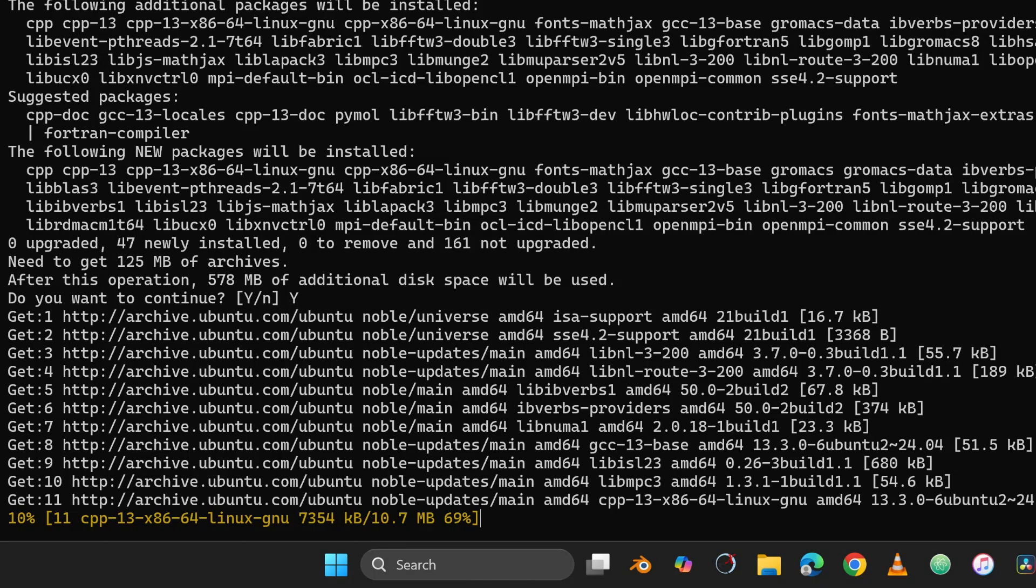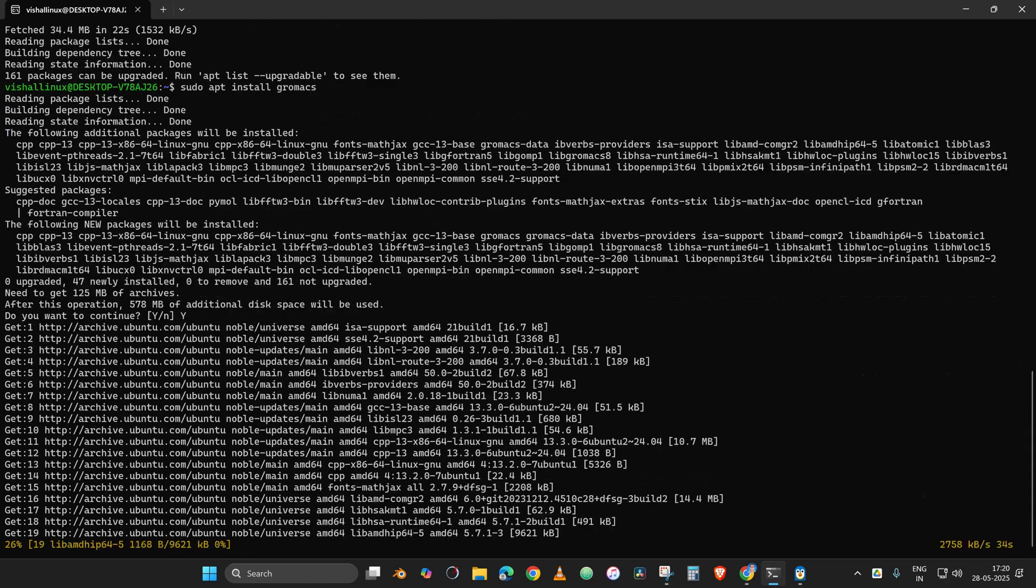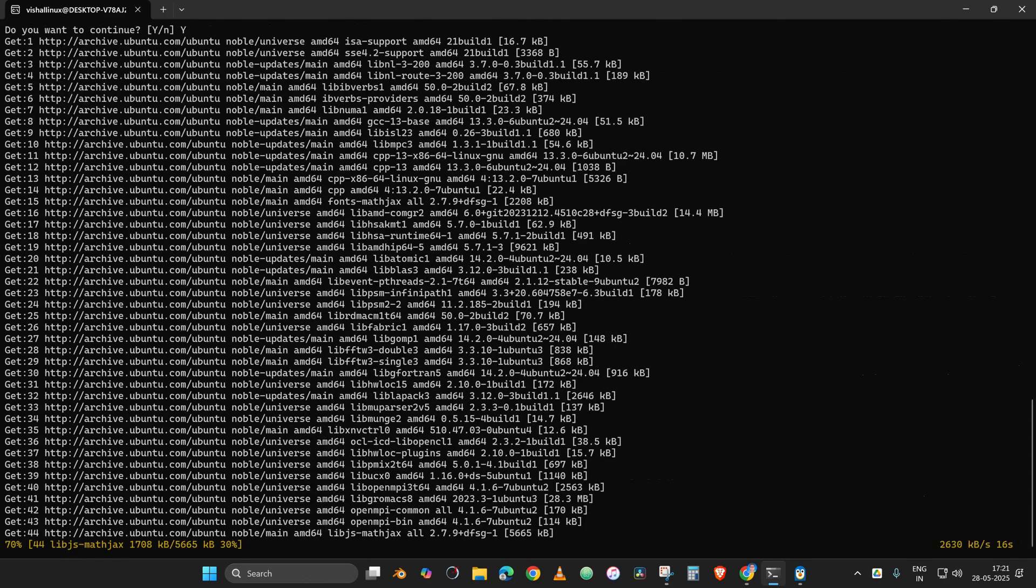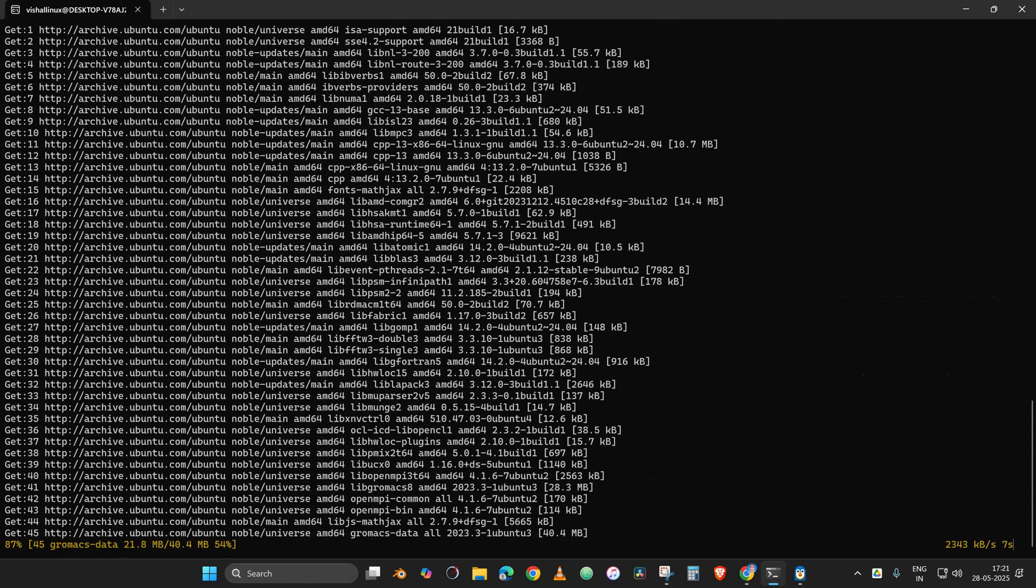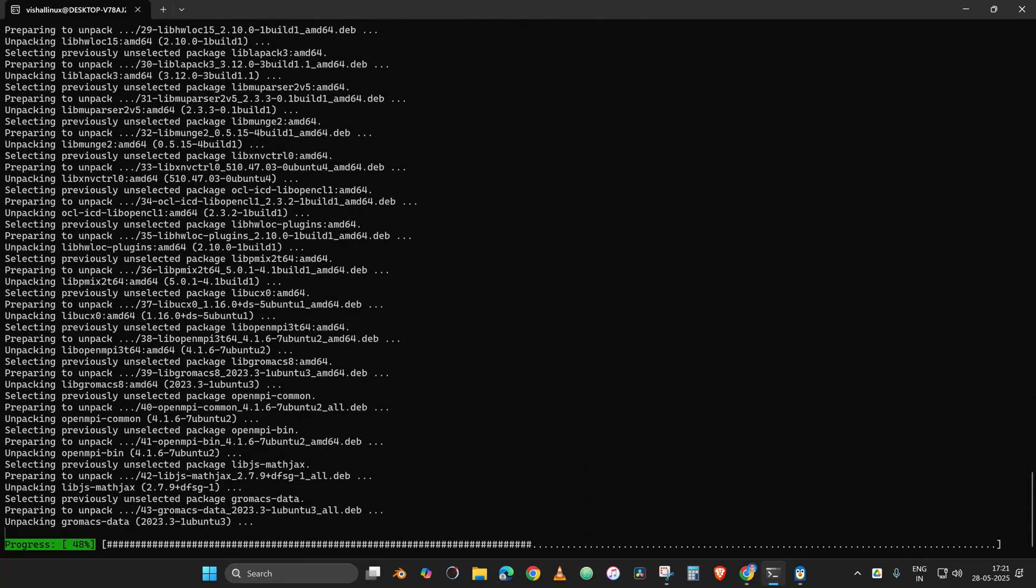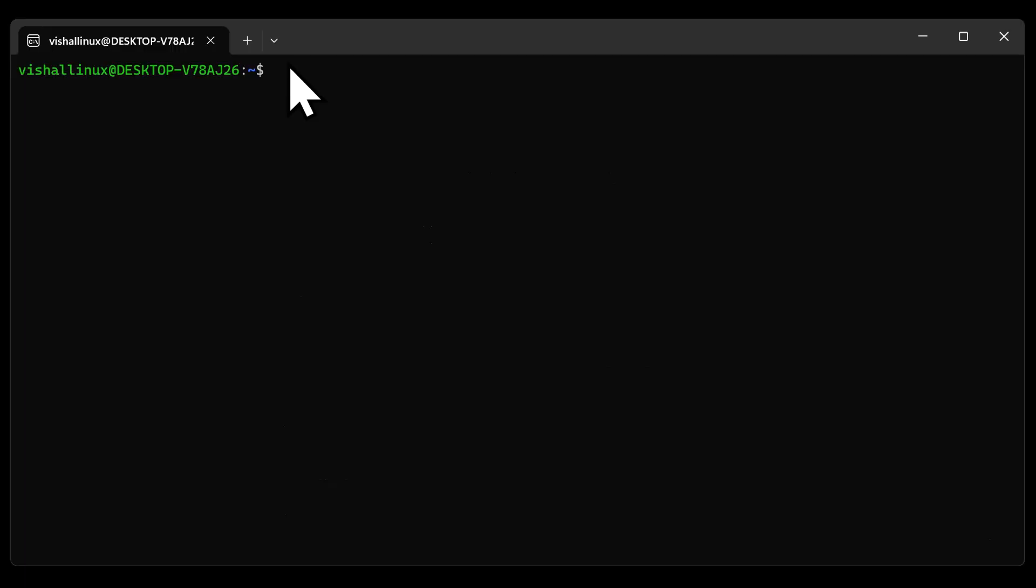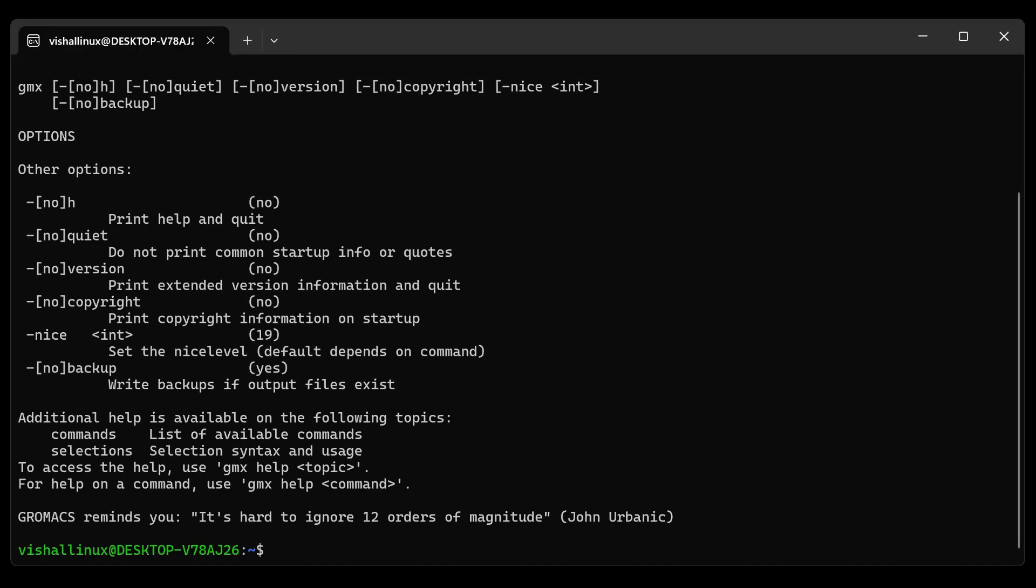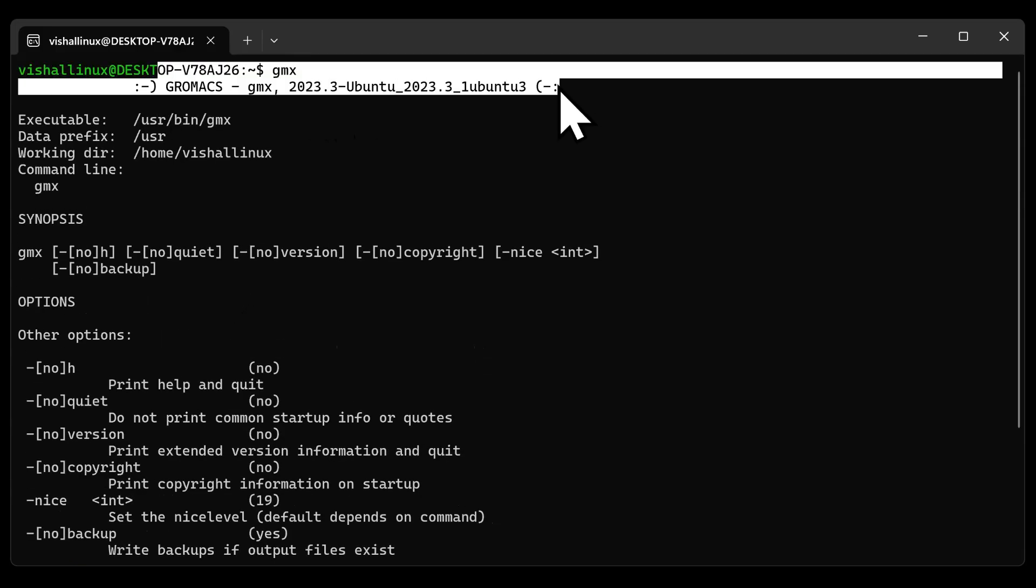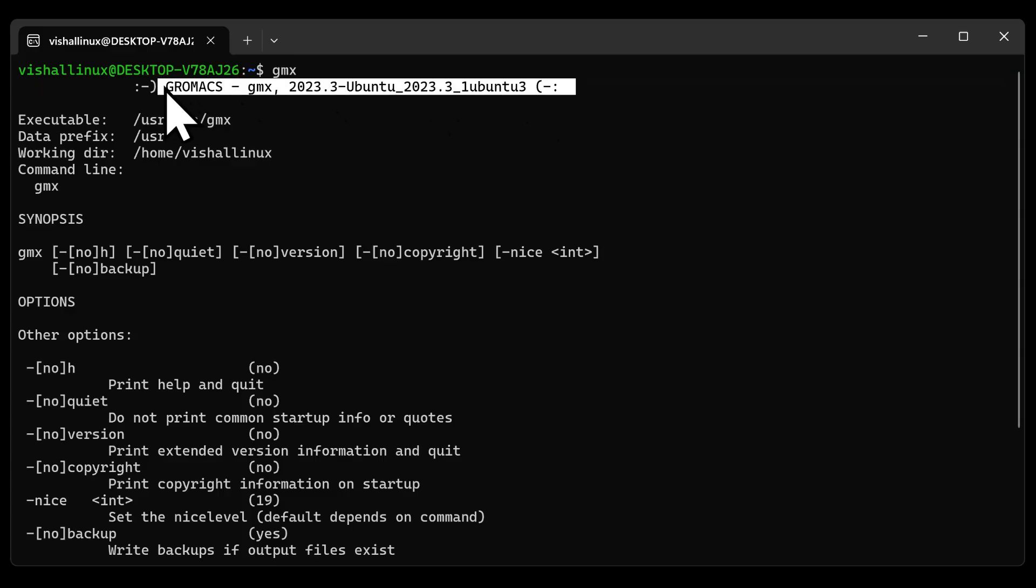It will start with the installation process. Type in Y, enter, and you can see it has already started with the installation. To check whether our GROMACS is installed perfectly or not, just type in the command gmx and enter. You can see it is reflecting that our GROMACS application has been installed very well.